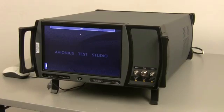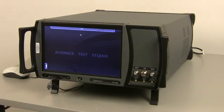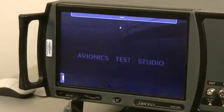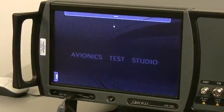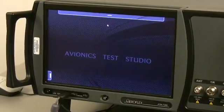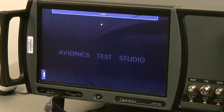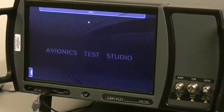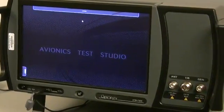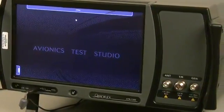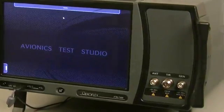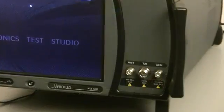Thank you for taking a few minutes to become familiar with the ATB7300 avionics test bench from AeroFlex Test Solutions. The ATB7300 is a comprehensive NAVCOM signal generator with optional analyzer.